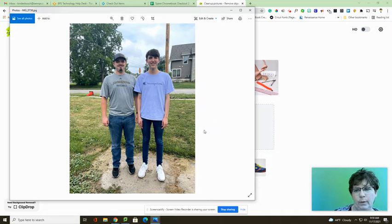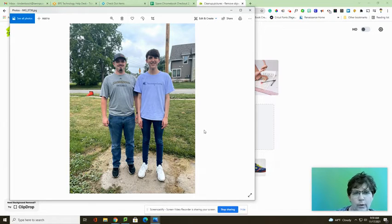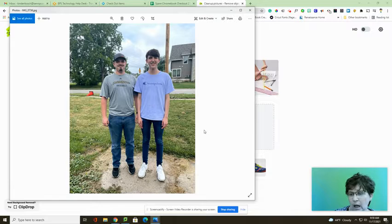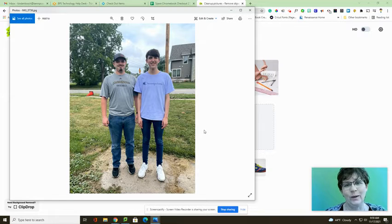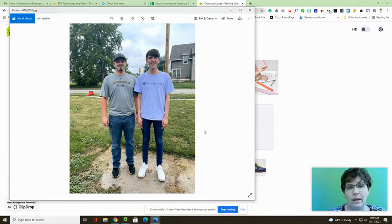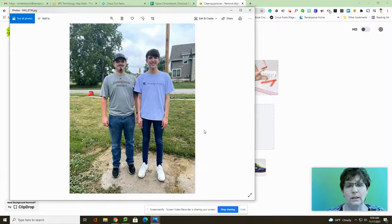Did you ever have that perfect picture, the one that you just want to use on your Christmas card, but there is a lot of stuff, a lot of background noise? I'm going to show you a way to remove that background noise.